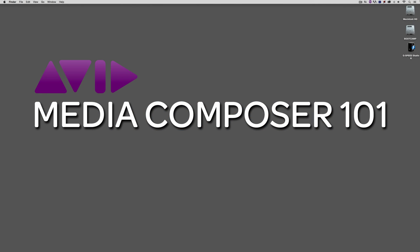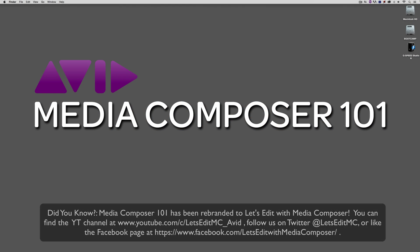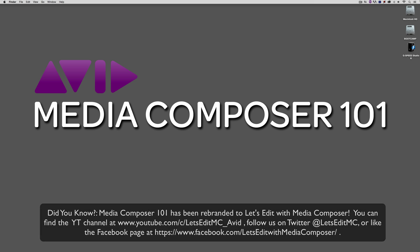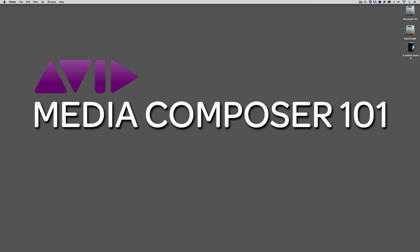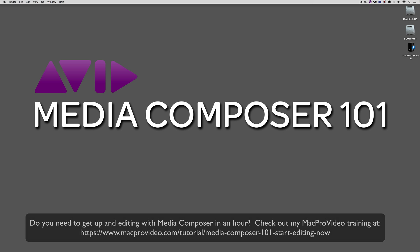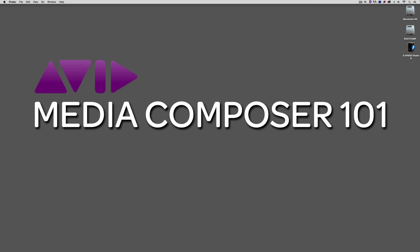Hey everyone, Kevin P. McAuliffe here, and I am back again with another Media Composer 101 tutorial. In the next two lessons, we're going to cover probably the most asked question that I get constantly, all of the time. I must get asked this question a few times a month by email. And that is, what is the difference between consolidation and transcoding?